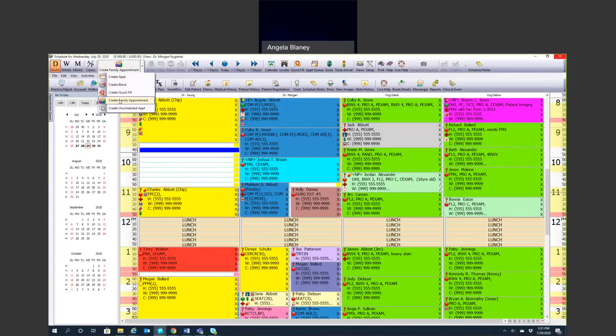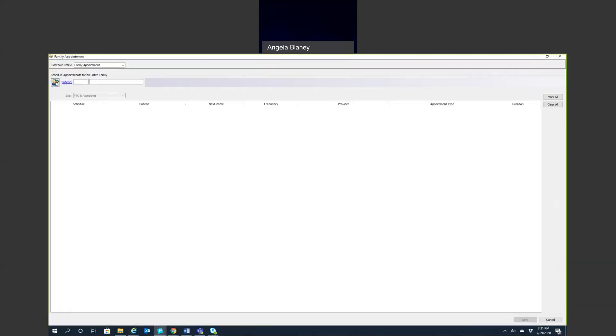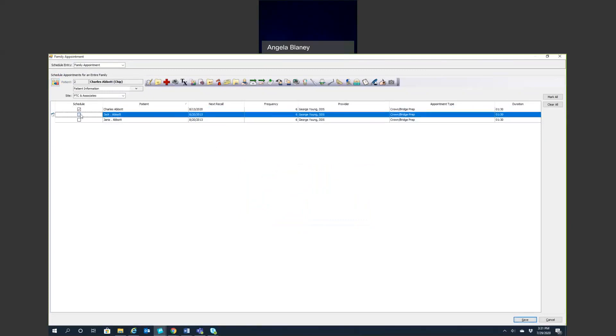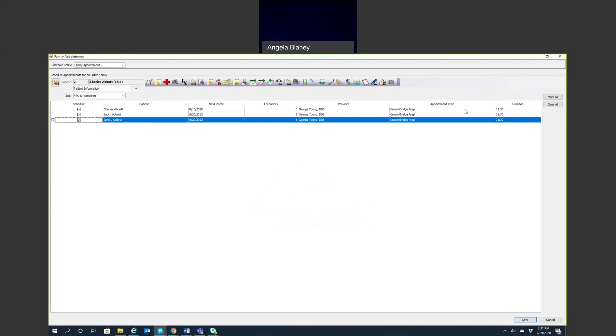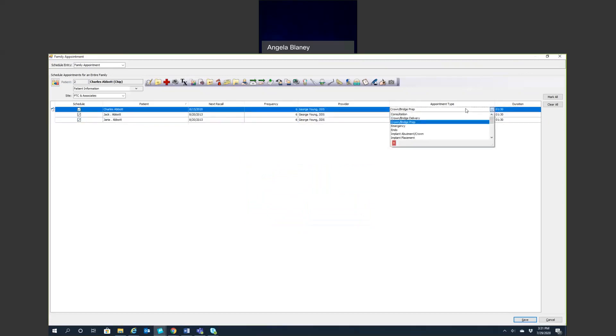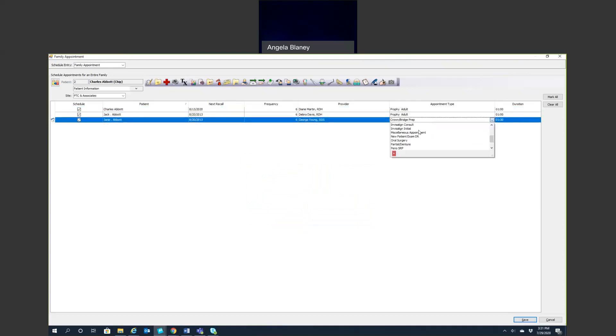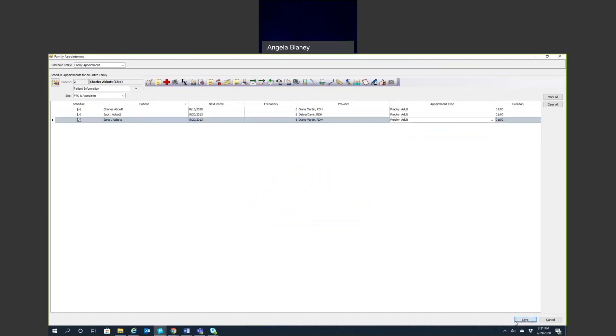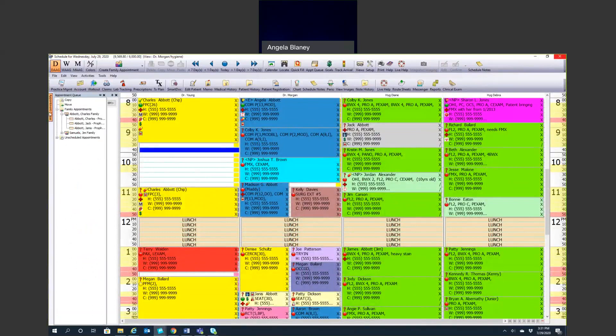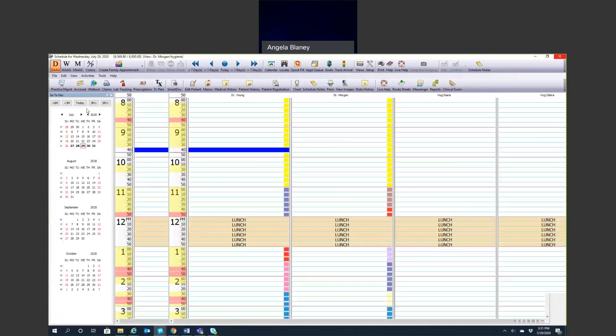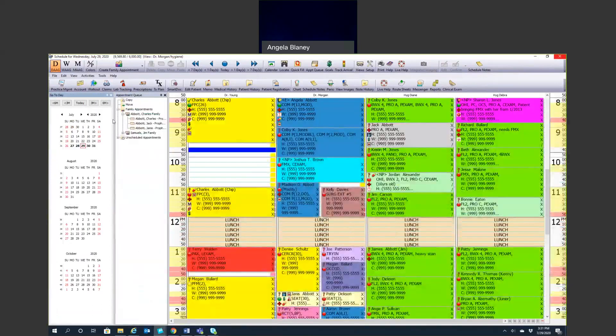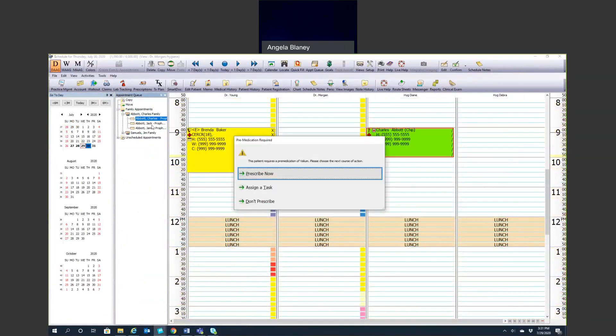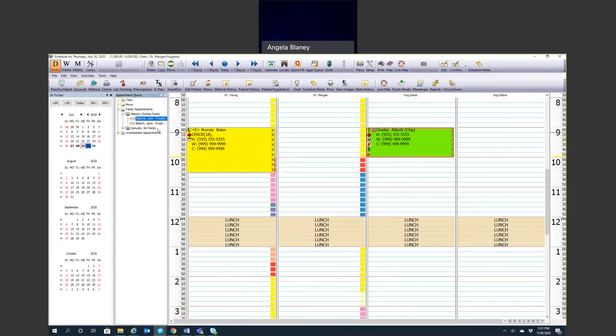You can create family appointment. You can type in the name of the responsible party. This is going to have everyone in the account. You can pick who you want to schedule here, and then what the appointment type is. Let's just say they're all for cleanings. We'll go ahead and switch that and then we can hit save. What happens is when we look in our queue, we'll see under family appointments, we have all of the Abbott family. We can go to tomorrow and just drag and drop these appointments into the corresponding time that they're coming in.